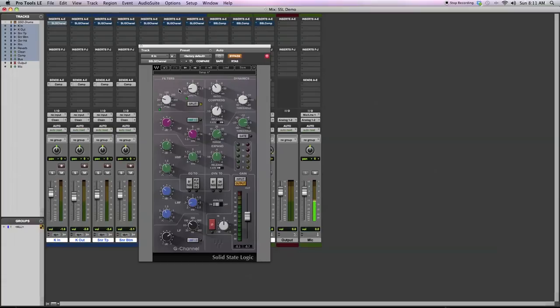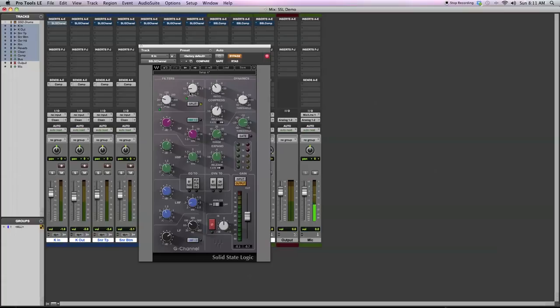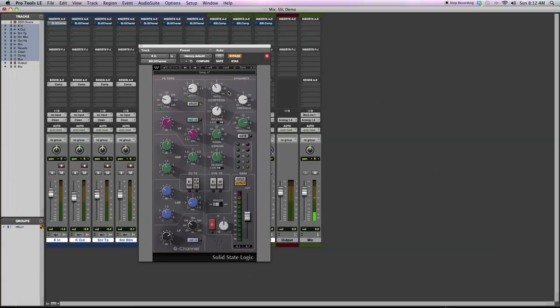So with the SSL G channel, there's an EQ section and a dynamics section. You can change the internal routing so you can put the EQ before the dynamics or the dynamics before the EQ. How I've got it set up is I have these filters first. As the first thing that happens when the audio enters the plugin, there's a high-pass filter and a low-pass filter. What I'm doing is just rolling off a little bit of the low-end to tighten up in case there's just some low rumble going on in my signal. I'm taking off a little bit of the high-end because I don't really need it for a kick drum.